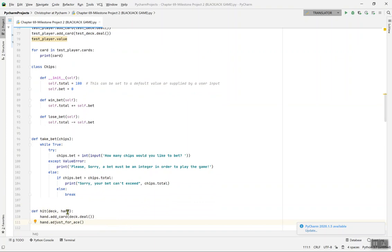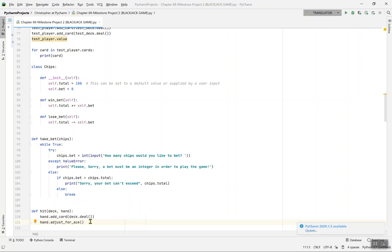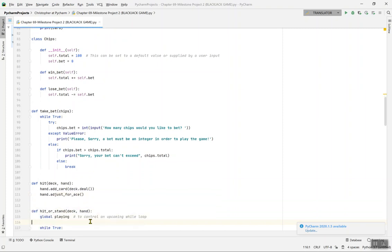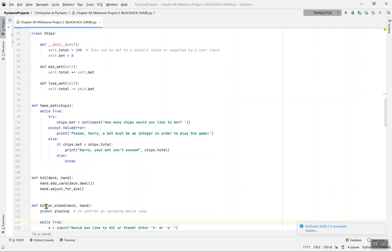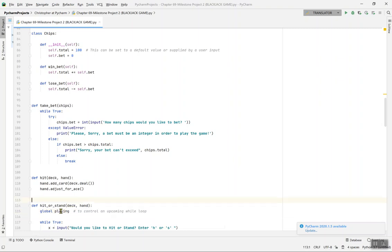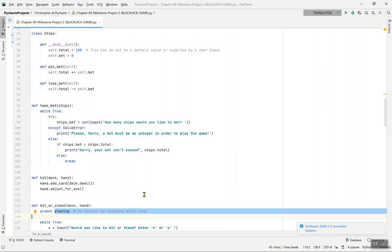For def hit(deck, hand), hand.add_card(deck.deal()) adds a new card to the hand, then hand.adjust_for_ace() adjusts for any ace. For def hit_or_stand(deck, hand), we use the global keyword for the 'playing' variable. As the comment says, this controls an upcoming while loop — if you don't use global, your while loop will be out of control.